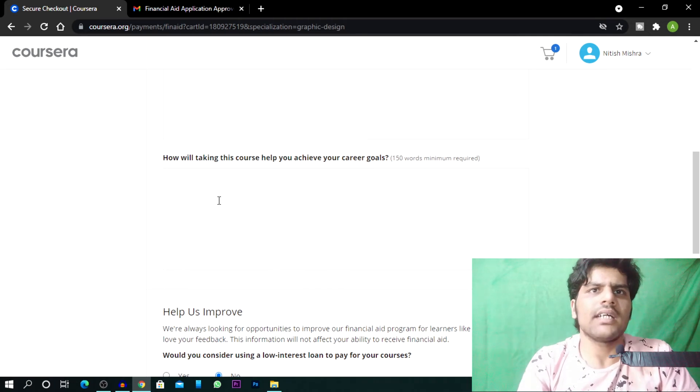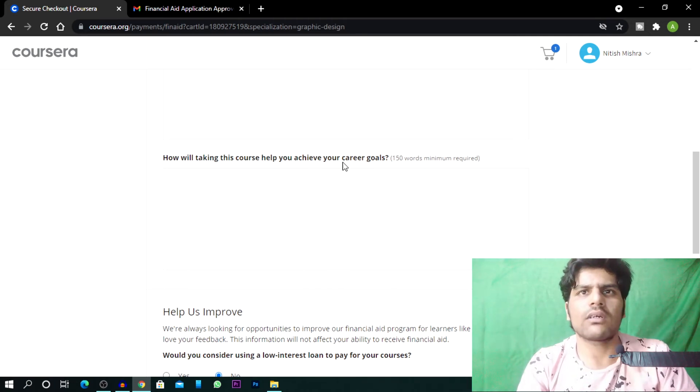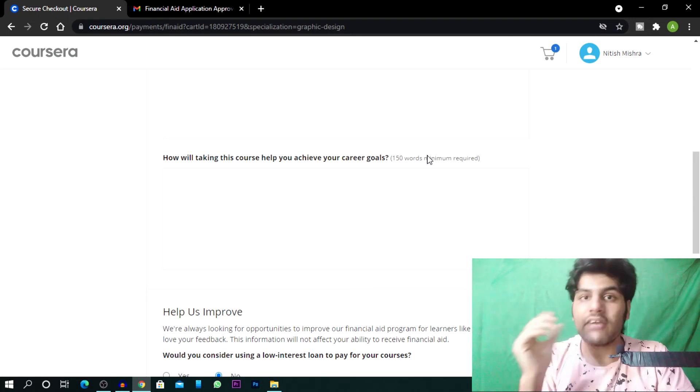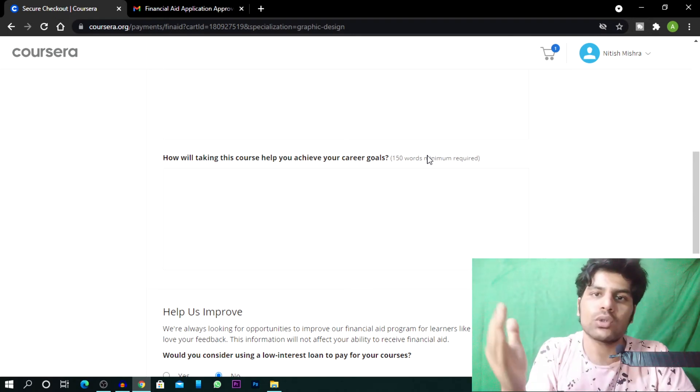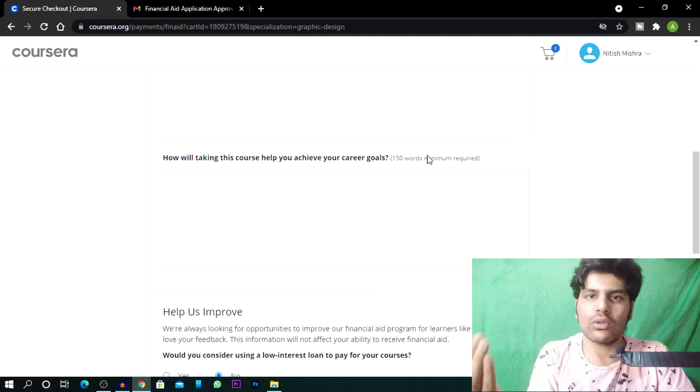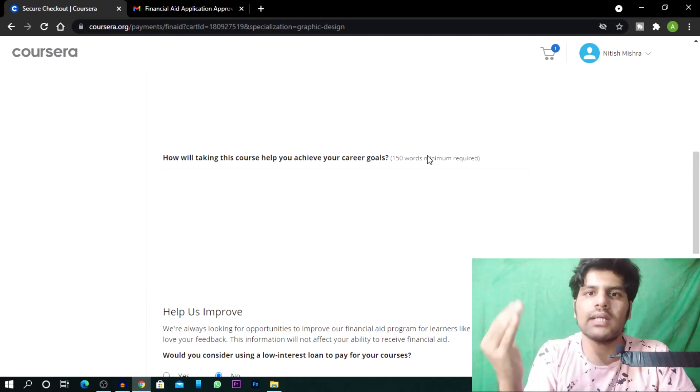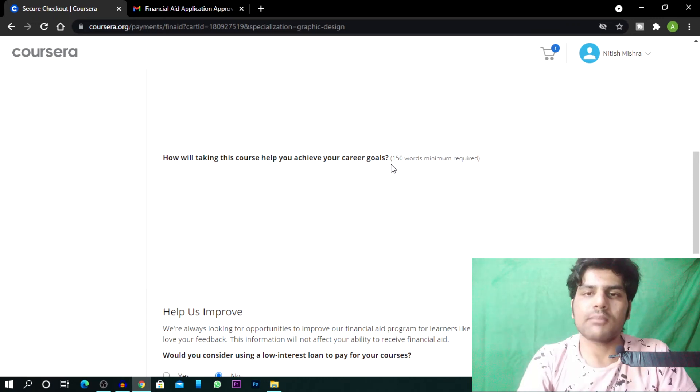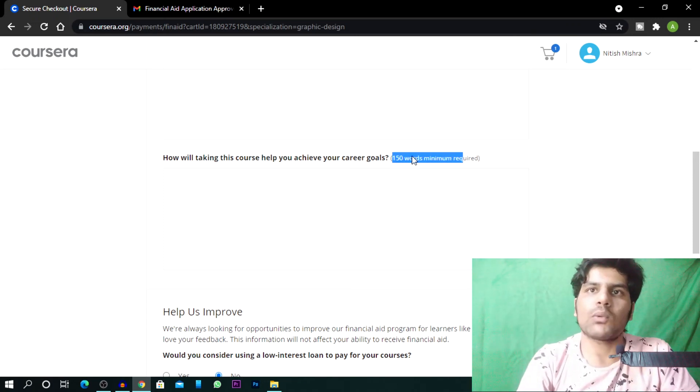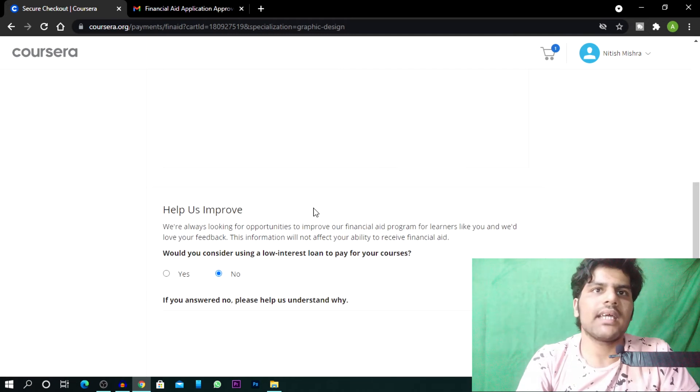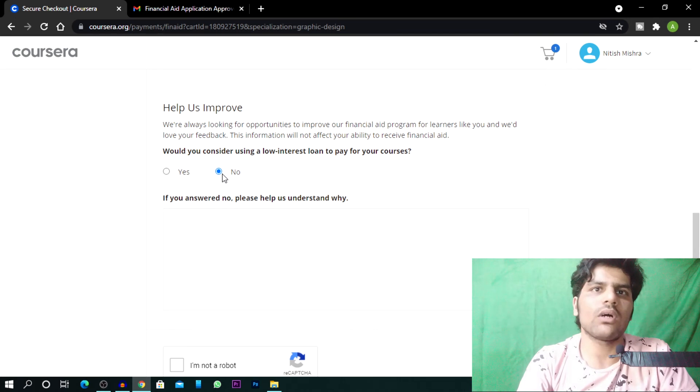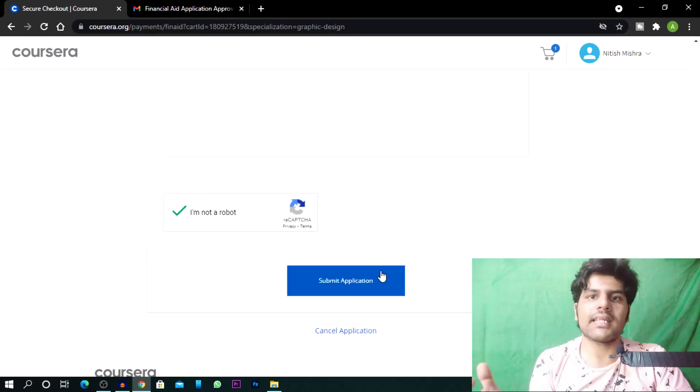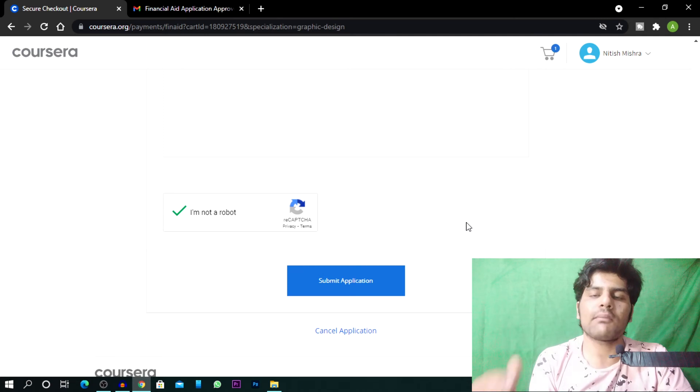And the second is how will taking this course help you achieve your career goals? So I think these will be different reasons but you have to give accurate reasons that will help you achieve your goal. So whatever you will learn will benefit you. So you will make reasons and this is also in 150 words. And then would you consider using low interest loan to pay for your courses? So you have to do no and you have to give reasons.